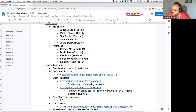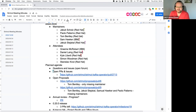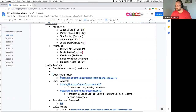The first thing on the agenda is questions and issues, open forum. Does anyone have anything that's not later on the agenda they want to discuss? I take that as no.